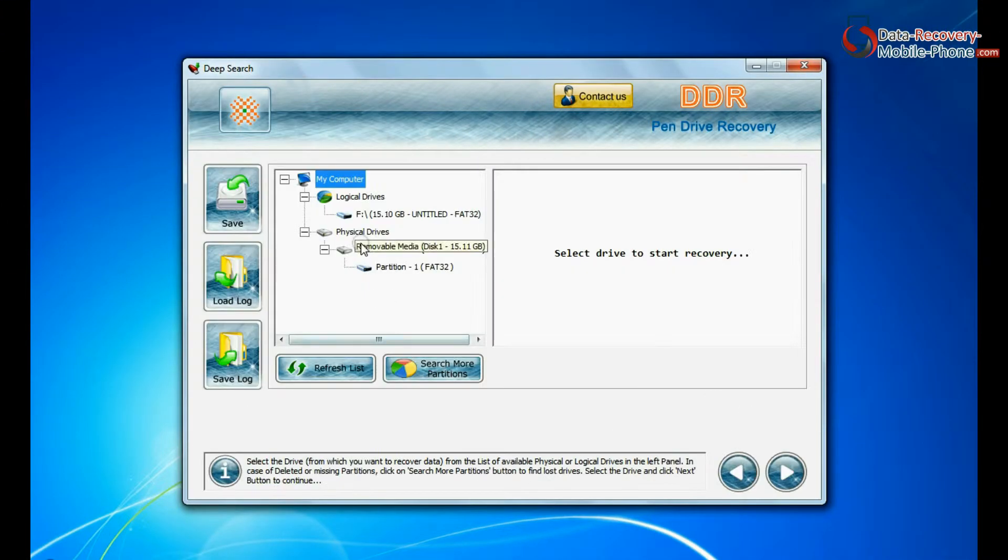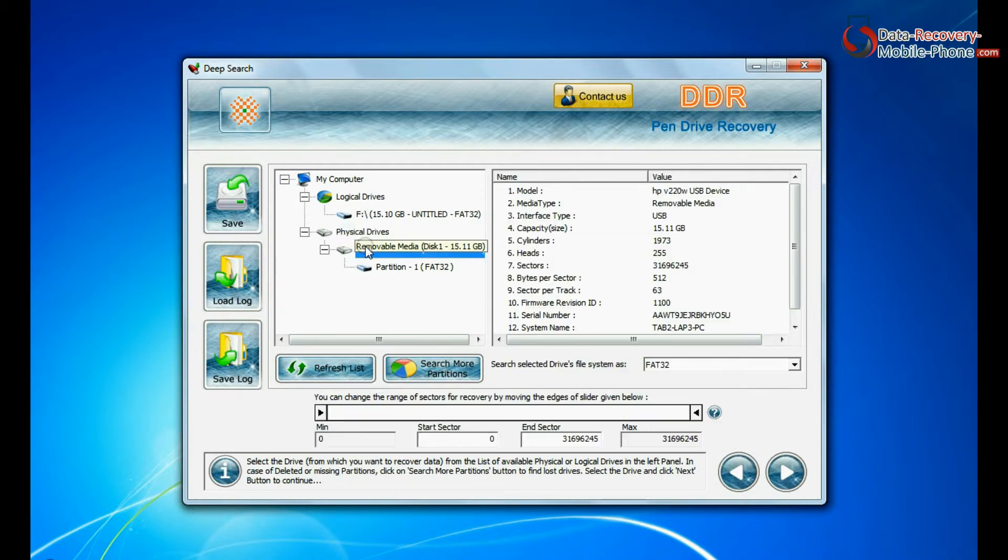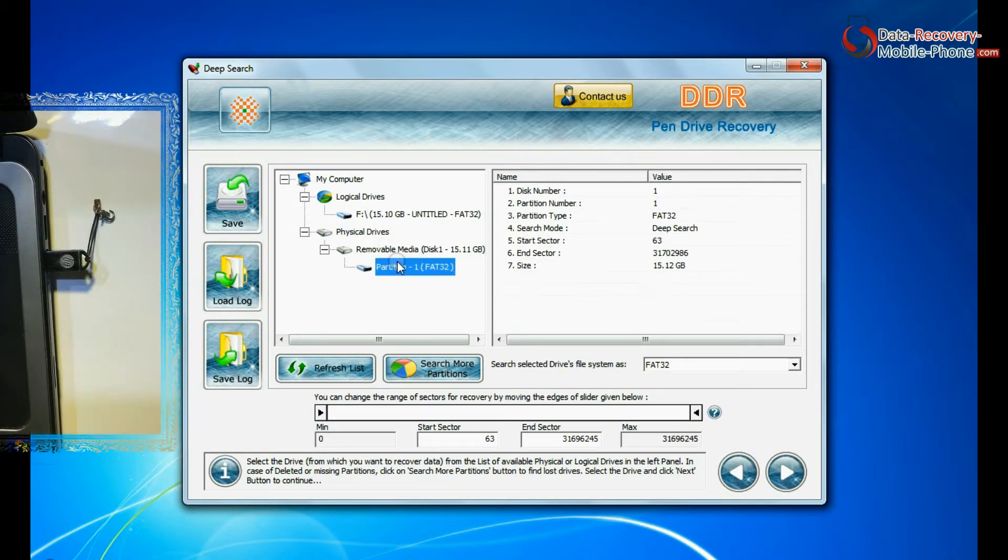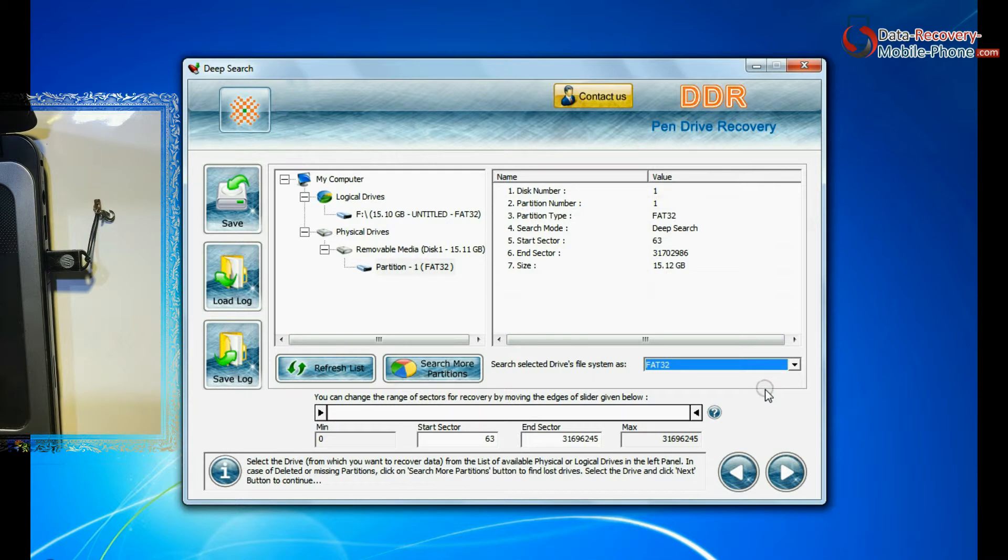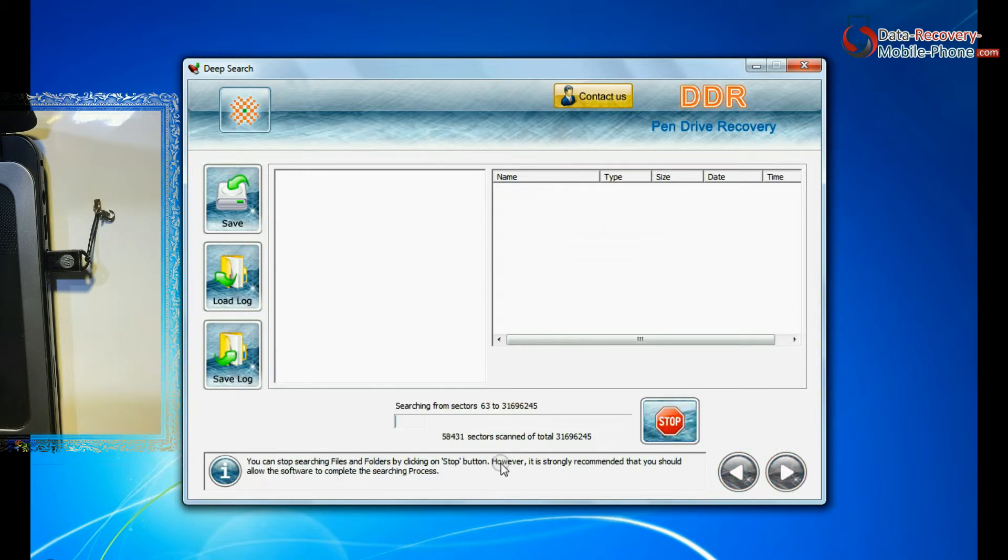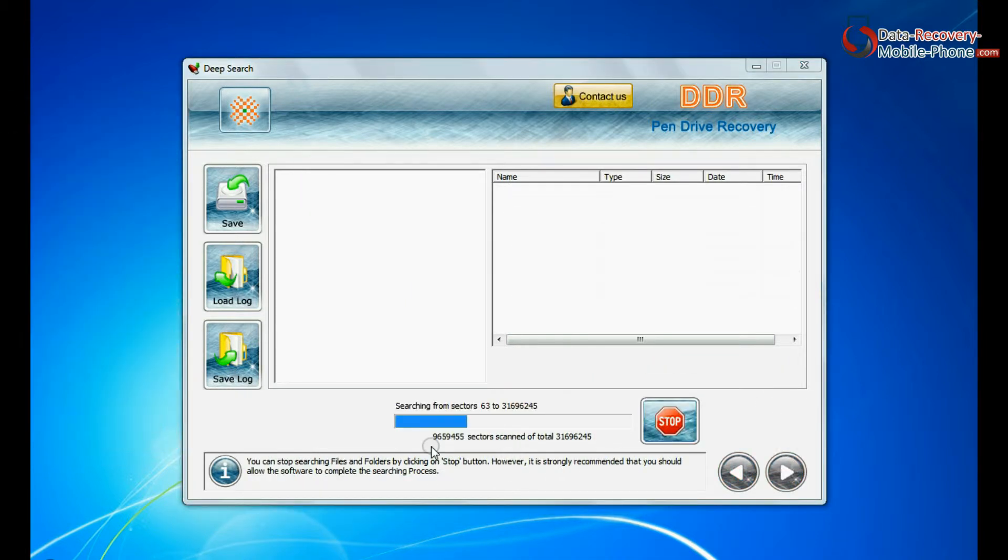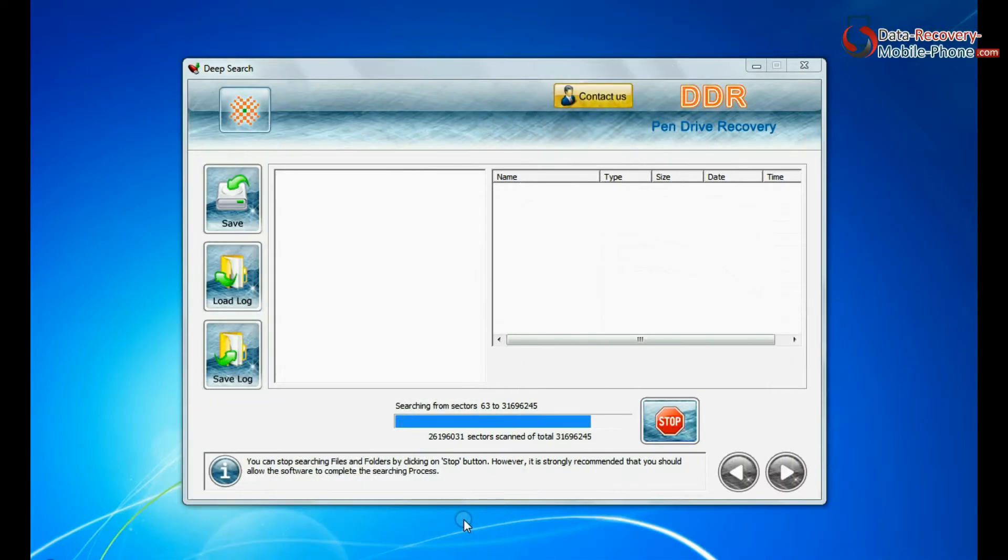In Deep Search, select your media from physical drives. Choose file system from FAT or NTFS that was existing in pen drive before data loss and continue. Deep Search thoroughly scans the storage media to recover data even in complicated data loss cases.